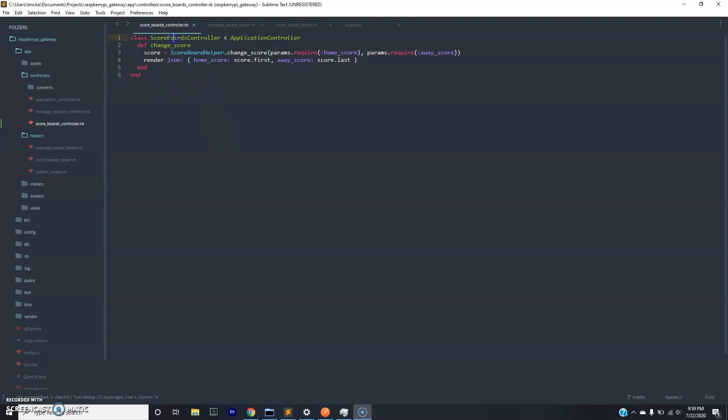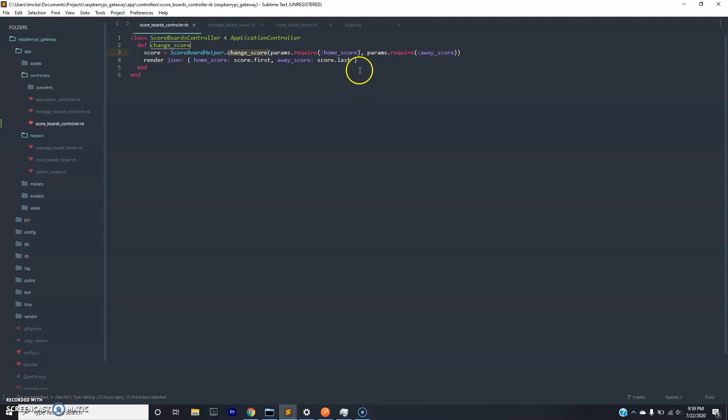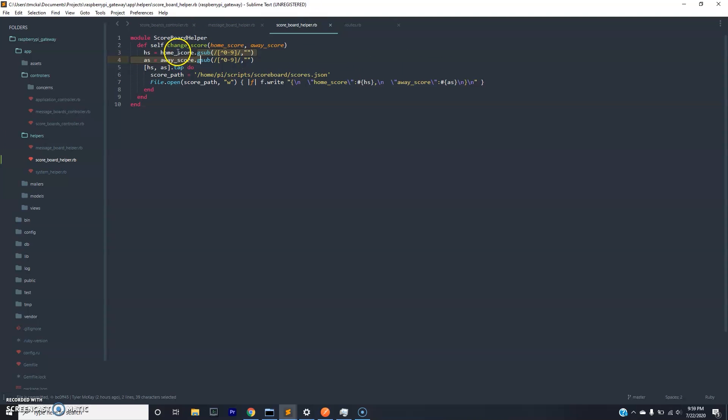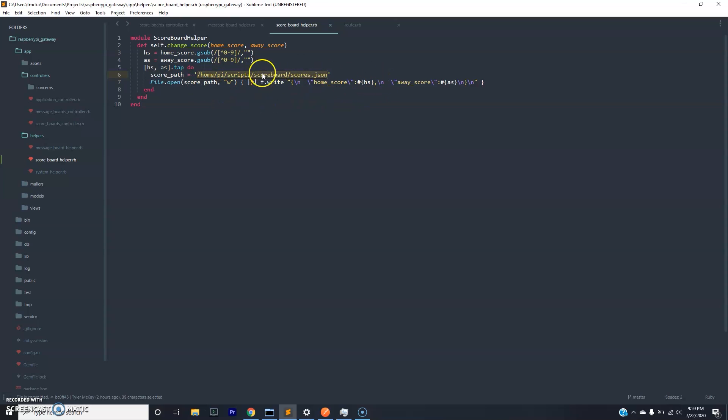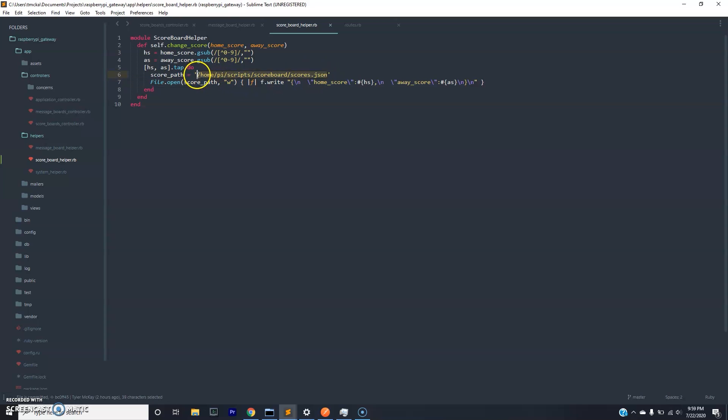We have the scoreboards controller here, it has a change score action. In here, we call a helper to change the score given the home score and away score. And then we return the JSON of what was given. In this helper here, we clean up the input so that we make sure there are numbers. And then based on the path of the scores.json file, we write to it the home score and away score. So you will have to change this depending on the setup of your Pi. I typically have a scripts folder in my Pi's home directory, and in there I have all my repositories. So this will work pretty much for every Pi that I own, but you'll have to change this based on your configuration.